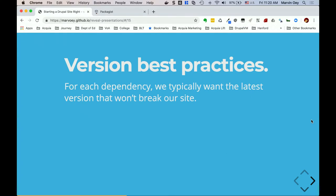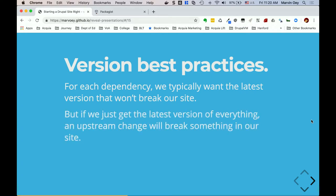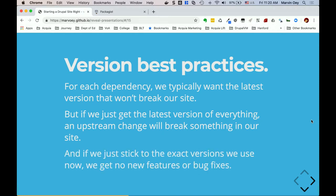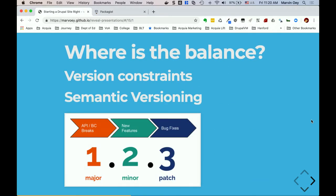Version best practices: for each dependency we want the latest version that won't break our site — that's obvious. But if we just get the latest version of everything, things will break, which is why we have version constraints. Most maintainers try to stick to semantic versioning, but it's not always the case, and that's where Composer dependency management can get very difficult — especially with complex projects like Drupal.